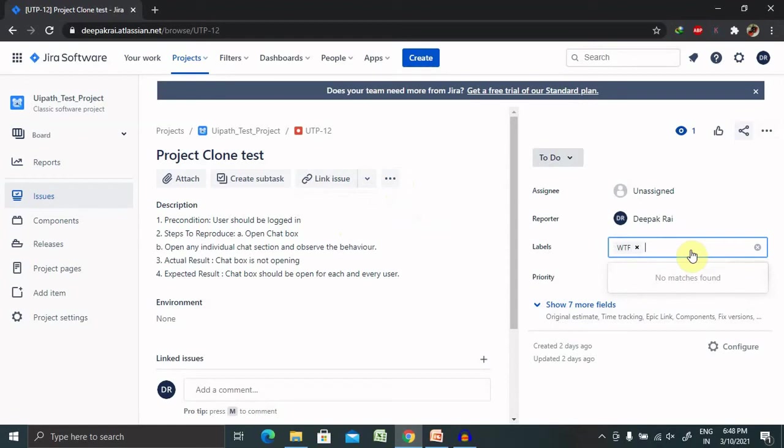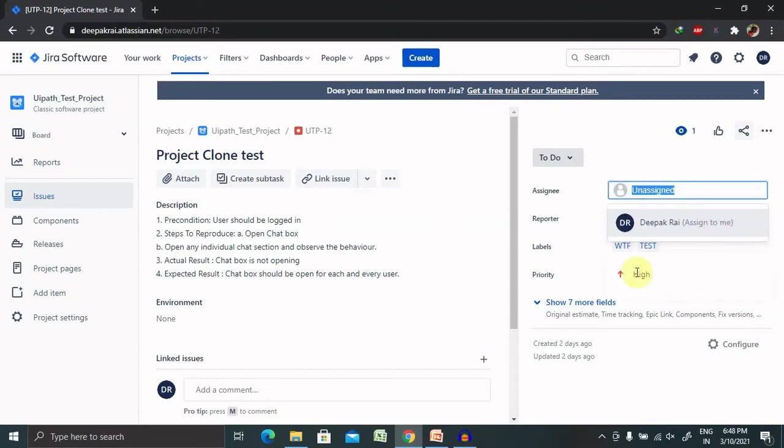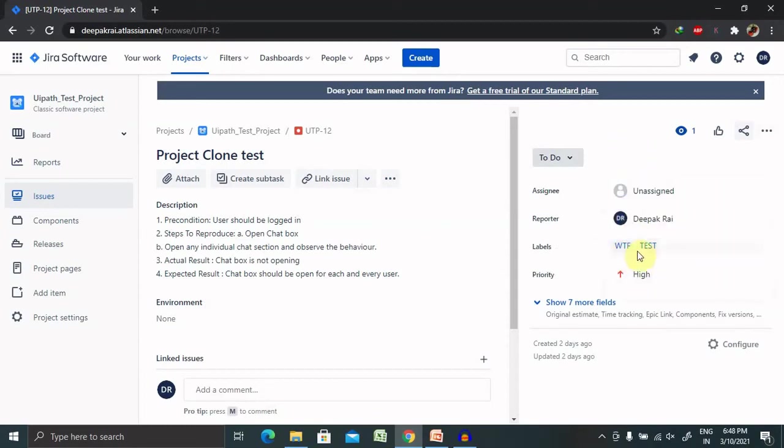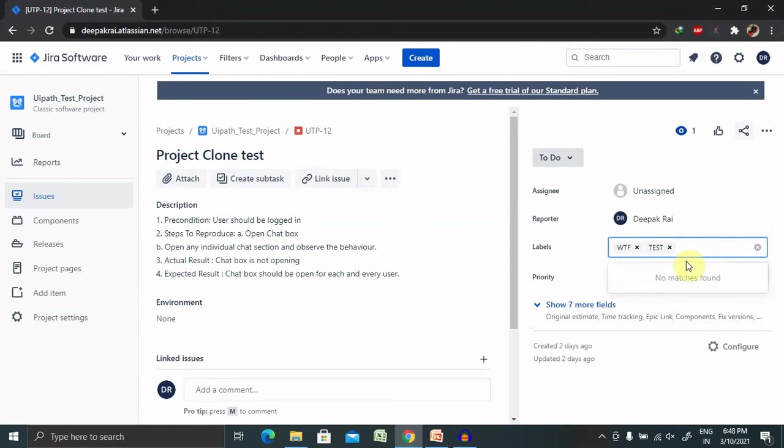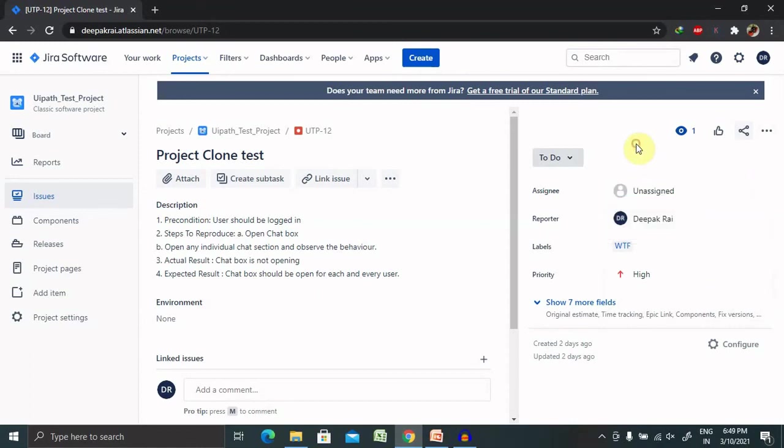Now you can see we have assigned these two labels in our defect. But if you want to remove any of the labels, simply go to that label and remove it according to our need. So this is how we can add and remove the labels in real life scenarios.